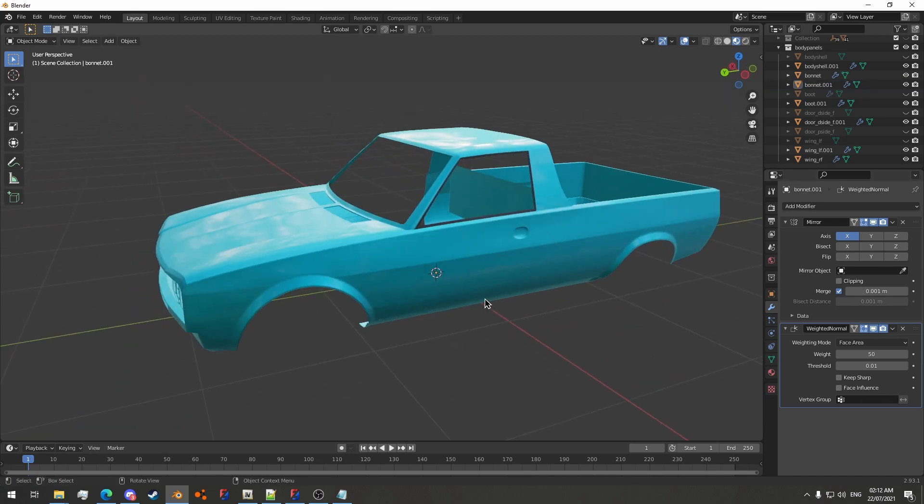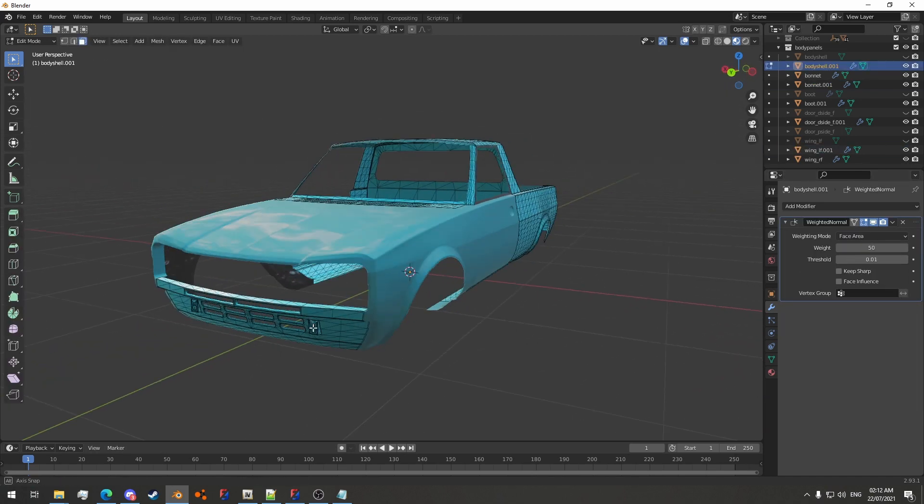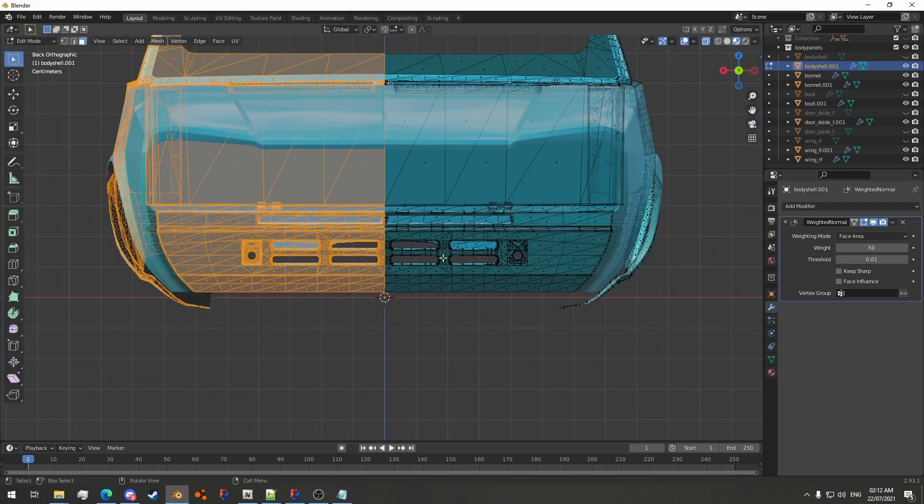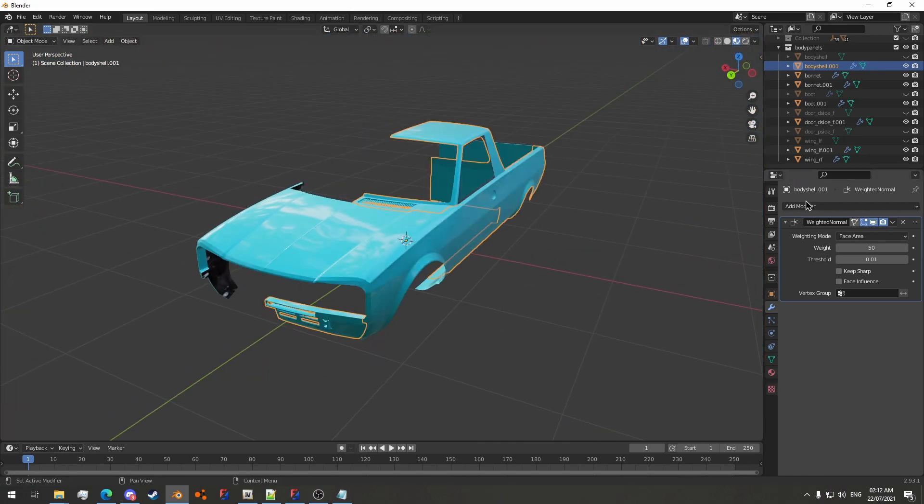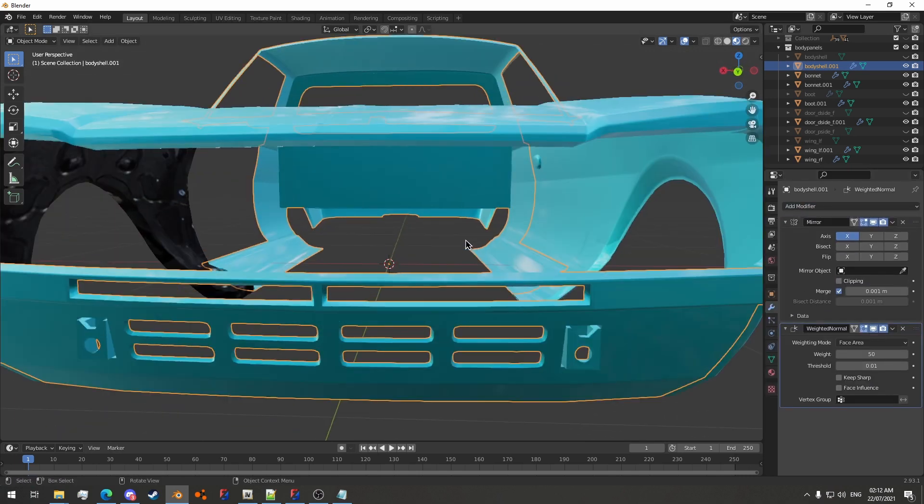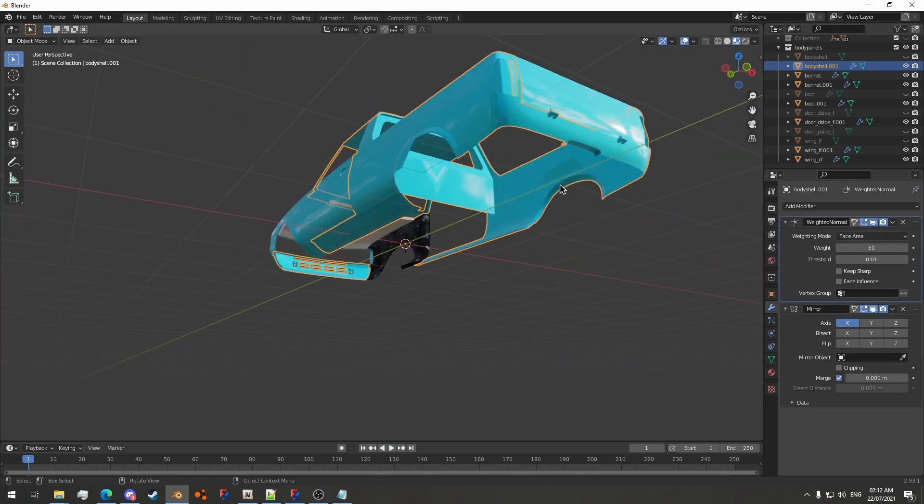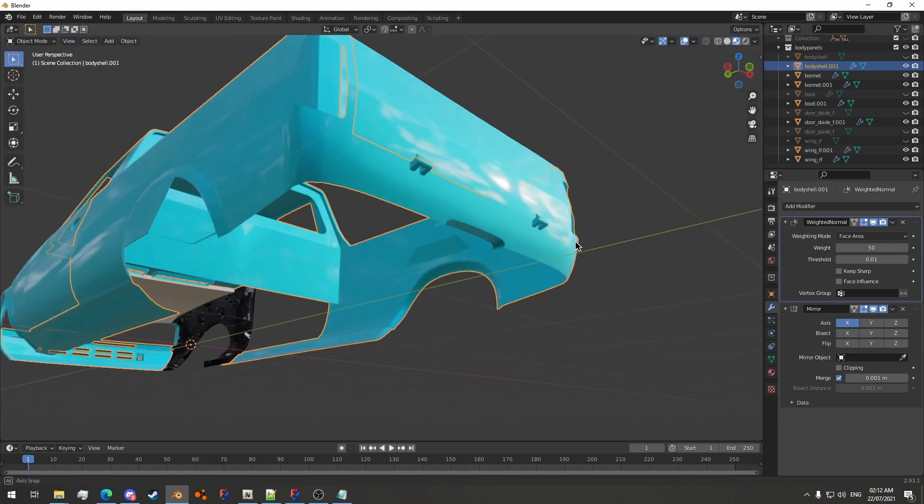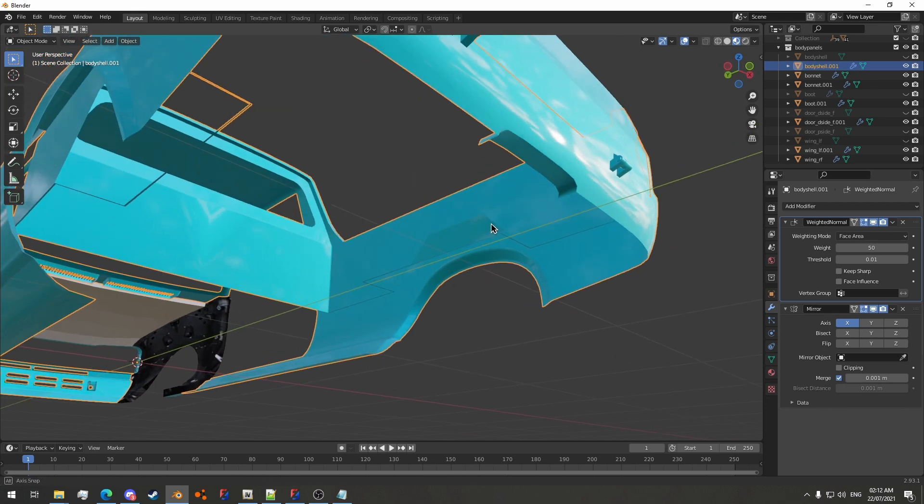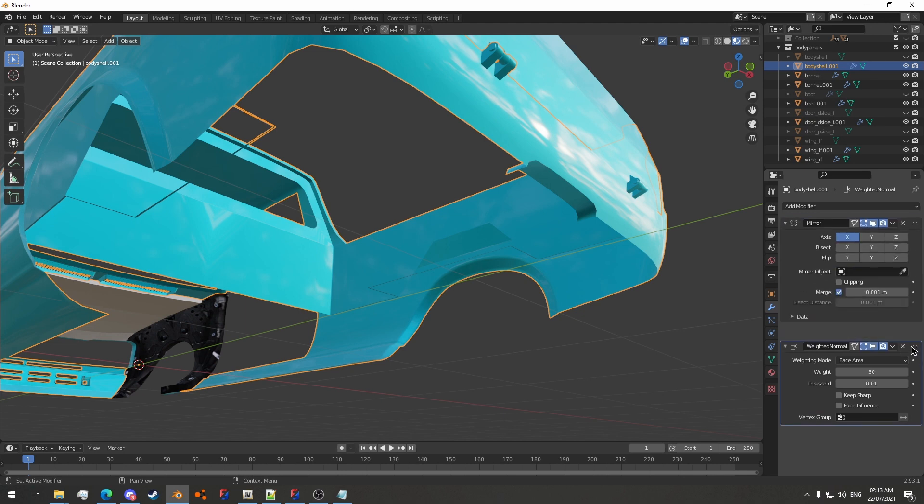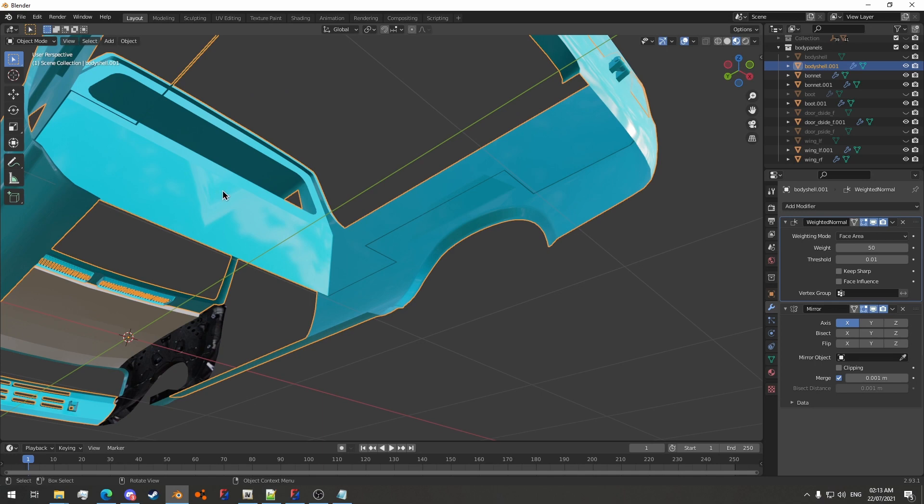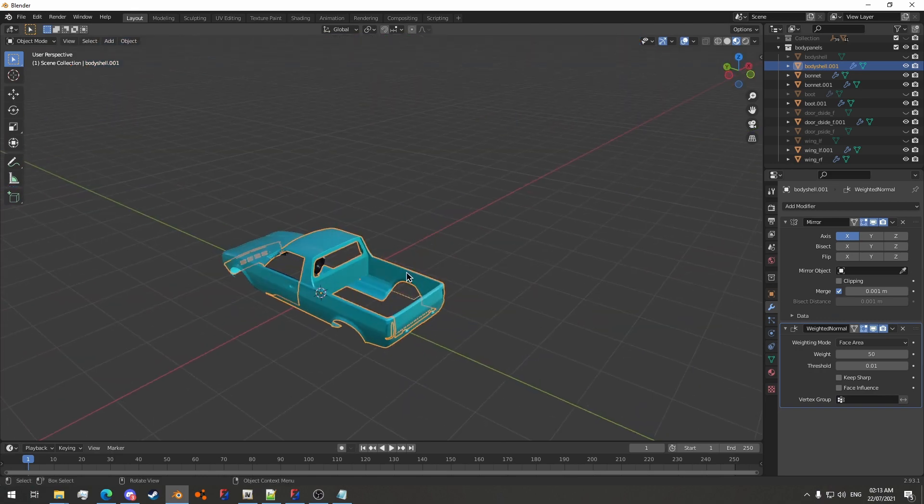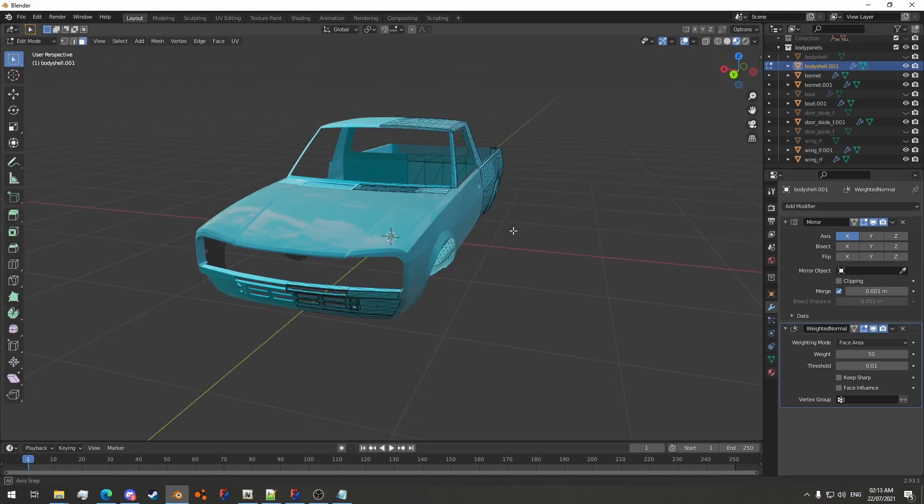Now what I'll also do is go to each individual one and add the mirror modifier. You should make sure that the weighted normals modifier is underneath the mirror modifier, otherwise you get some weird normals in the center. You can see here if you don't have weighted normals below the mirror modifier, then the normals in the center will go a bit weird. If I move the weighted normals underneath the mirror, then it'll fix that.